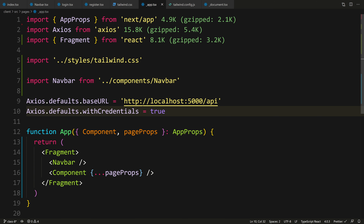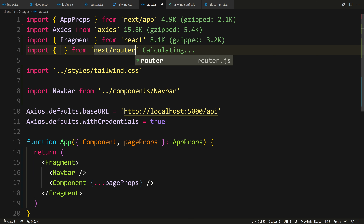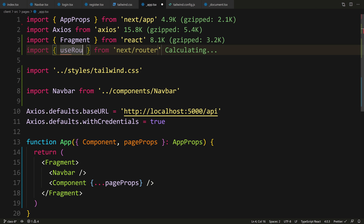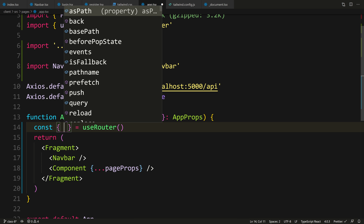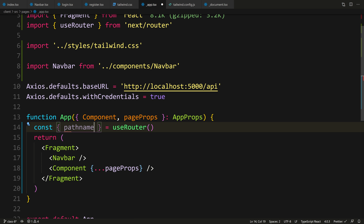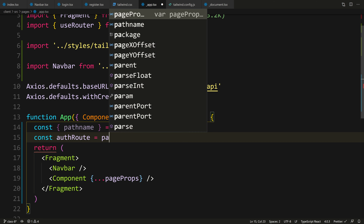We can use the router to get where we are. At the top, import useRouter from 'next/router'. Then: const { pathname } = useRouter(). And we can do some simple logic — const authRoutes = ['/register', '/login']. Then: const authRoute = authRoutes.includes(pathname) — this returns a boolean.